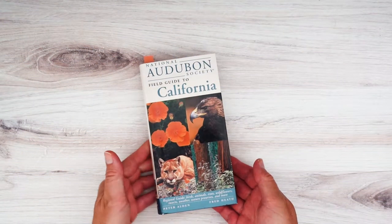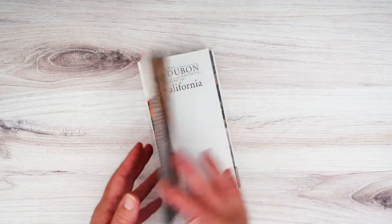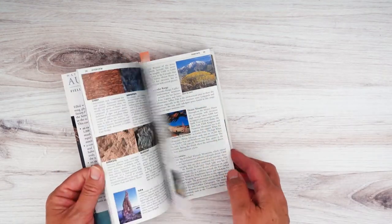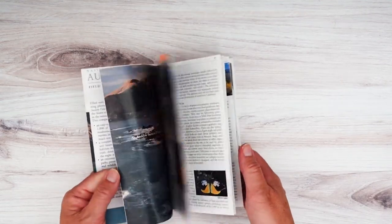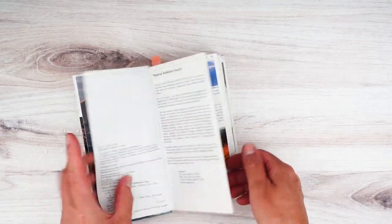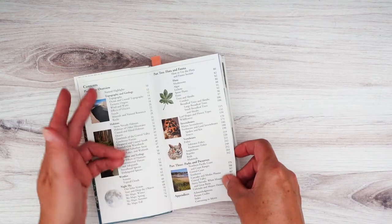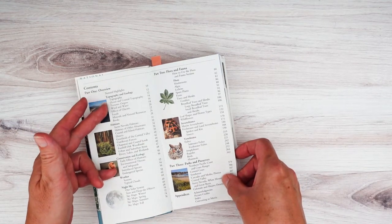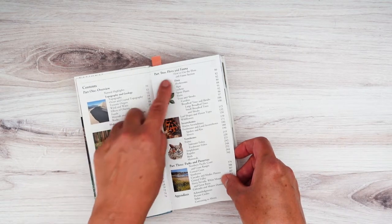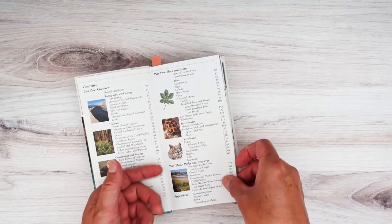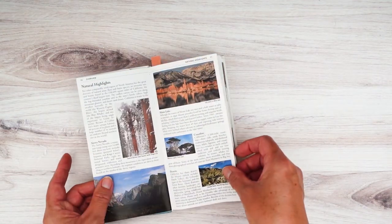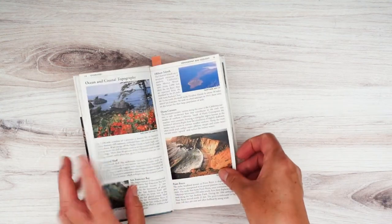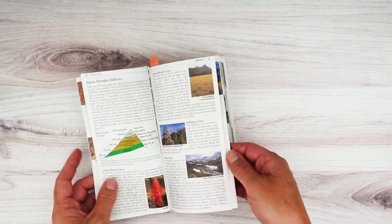National Audubon Society Field Guide to California, another book that we plan on keeping, because we do hike and travel a lot. And it's great to be able to reference the information. So pretty much all these field guides are pretty much the same. So we have an overview, topography and geology, habitats, conservation, ecology, weather, night sky. Then we have flora and fauna, parks and preserves, and we have highlights. So this is just great to have with you when you are out hiking or traveling.